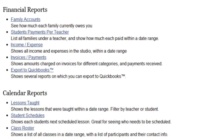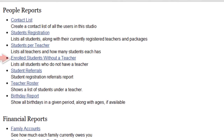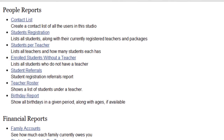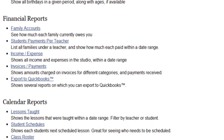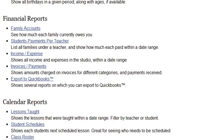The Reports page has several different reports relating to the people in your studio, financial information, and the calendar. You'll be able to quickly see which students need to be assigned a teacher, how much each family currently owes you, how much money you've made and spent over a period of time, how many lessons were taught by whom within a date range, and much more. These reports can help you make decisions about how to run your studio, and even help you at tax time.